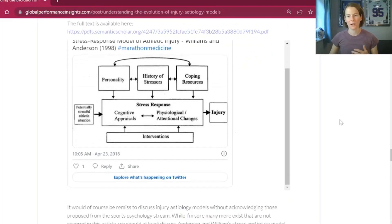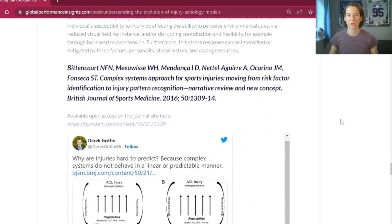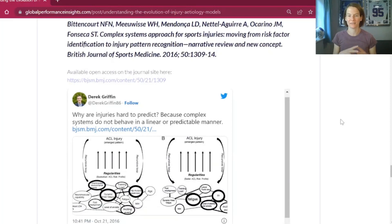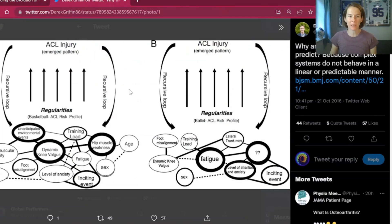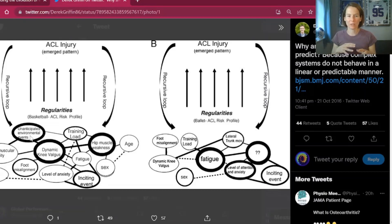In more recent times we're seeing a more holistic approach to injury causation through the introduction of the complex systems approach. An absolute must-read paper on this topic is by Natalia Bittencourt and colleagues in 2016, highlighting a move from risk factor identification from an isolated perspective to injury pattern recognition. They propose a model whereby risk factors exist in what they describe as a 'web of determinants,' each interacting with each other in a dynamic way that determines the emergent pattern. And of course there is a recursive loop, making this both dynamic and recursive.